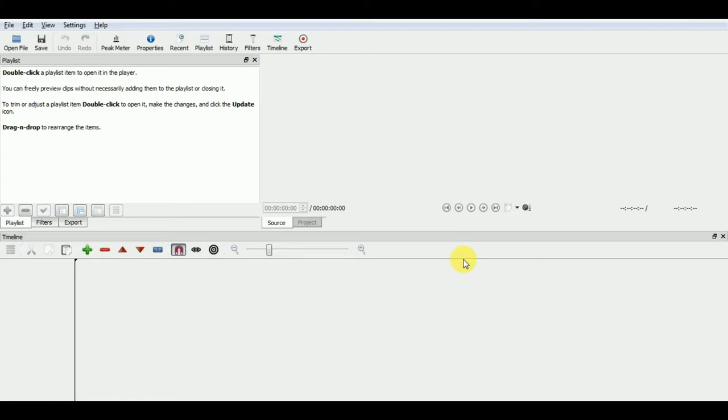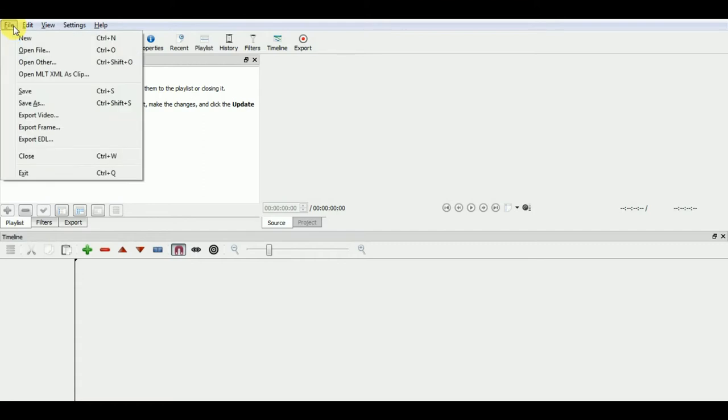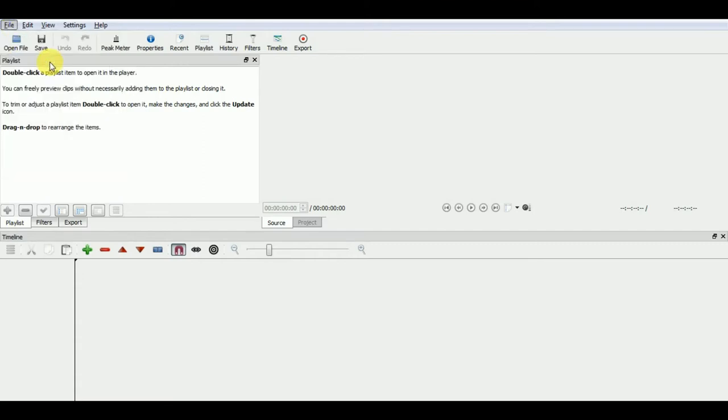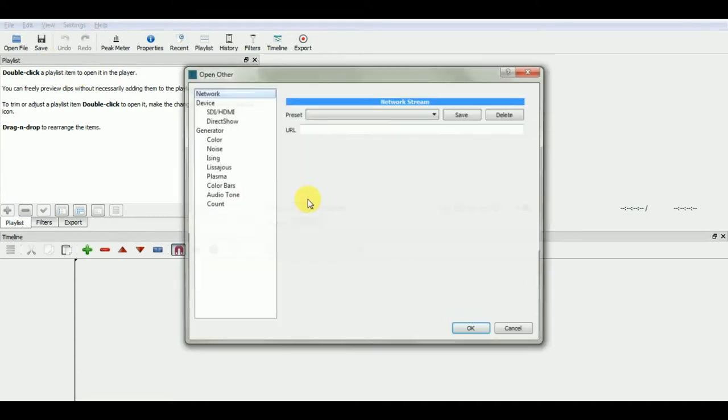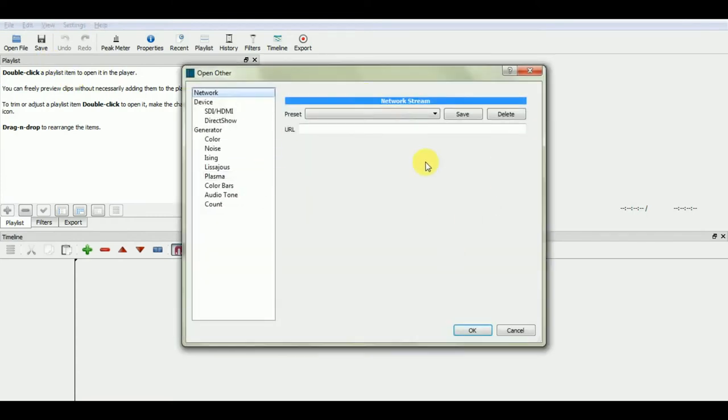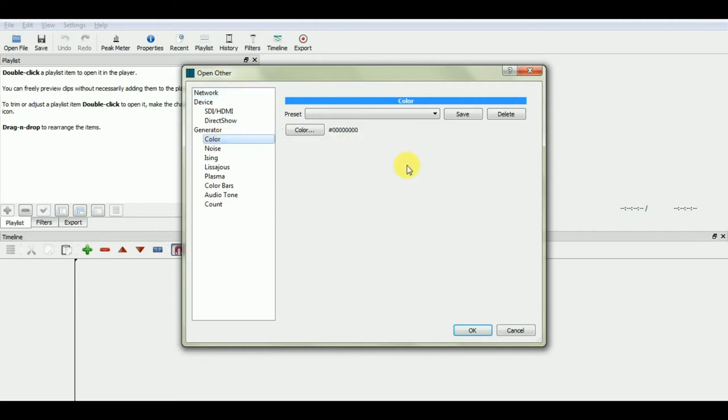First, we'll start with creating a block color image. We'll go to file and click on open other option here. You can see a window with different options. We will choose color option below generator.